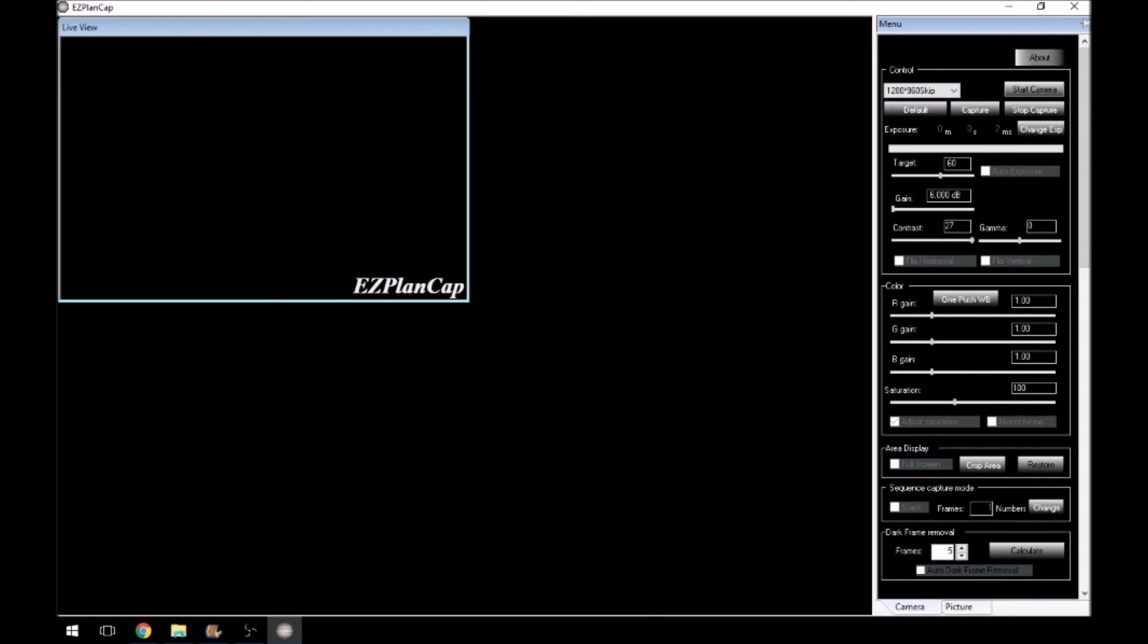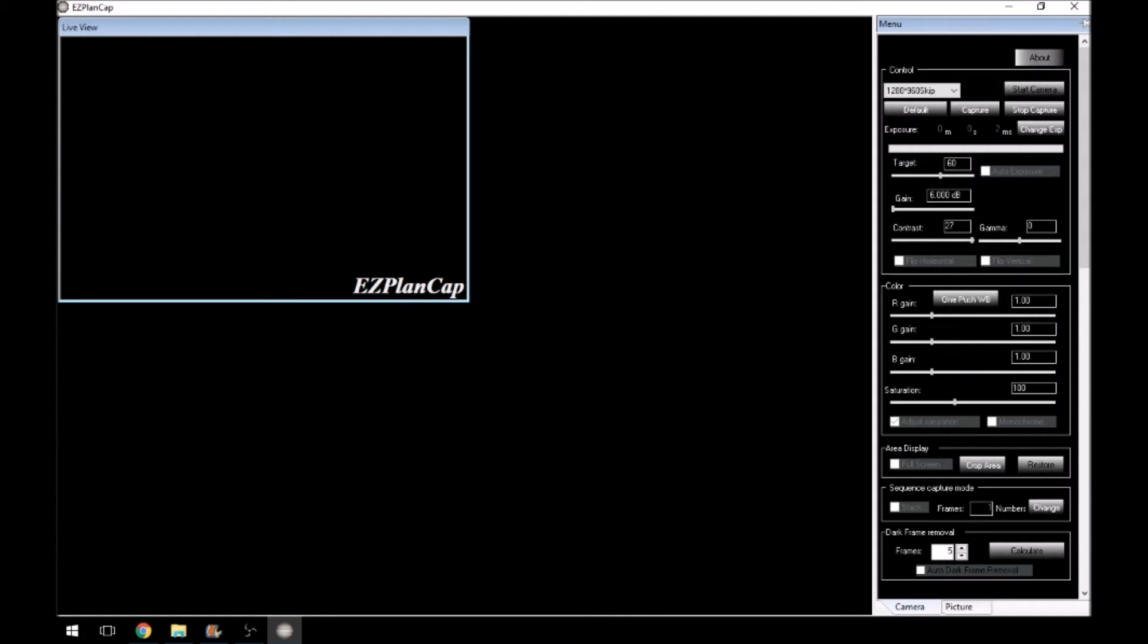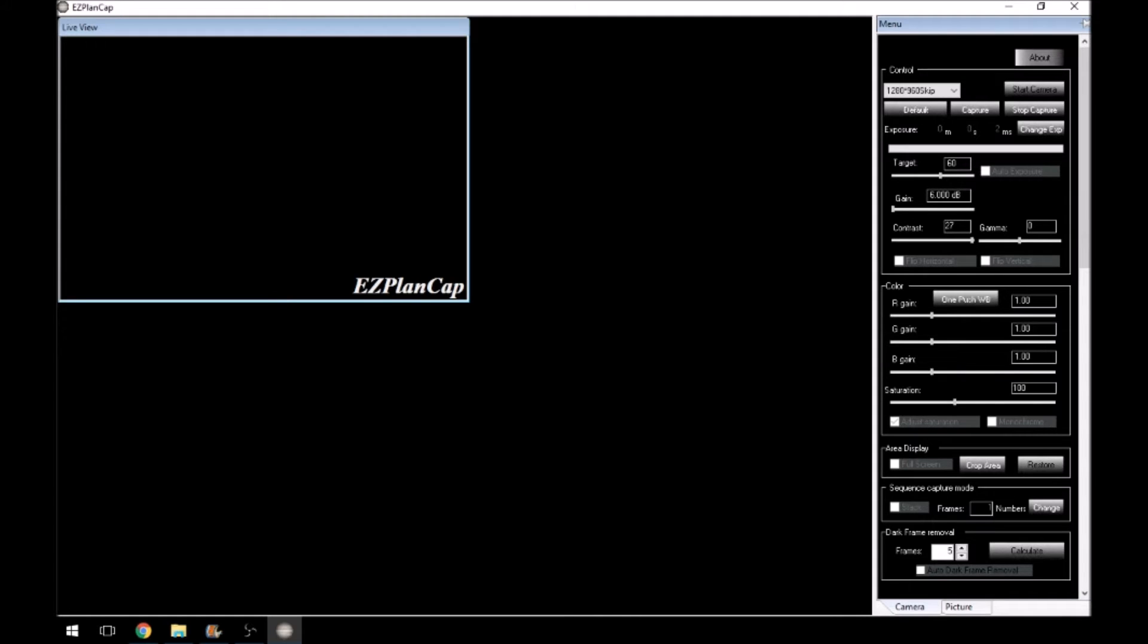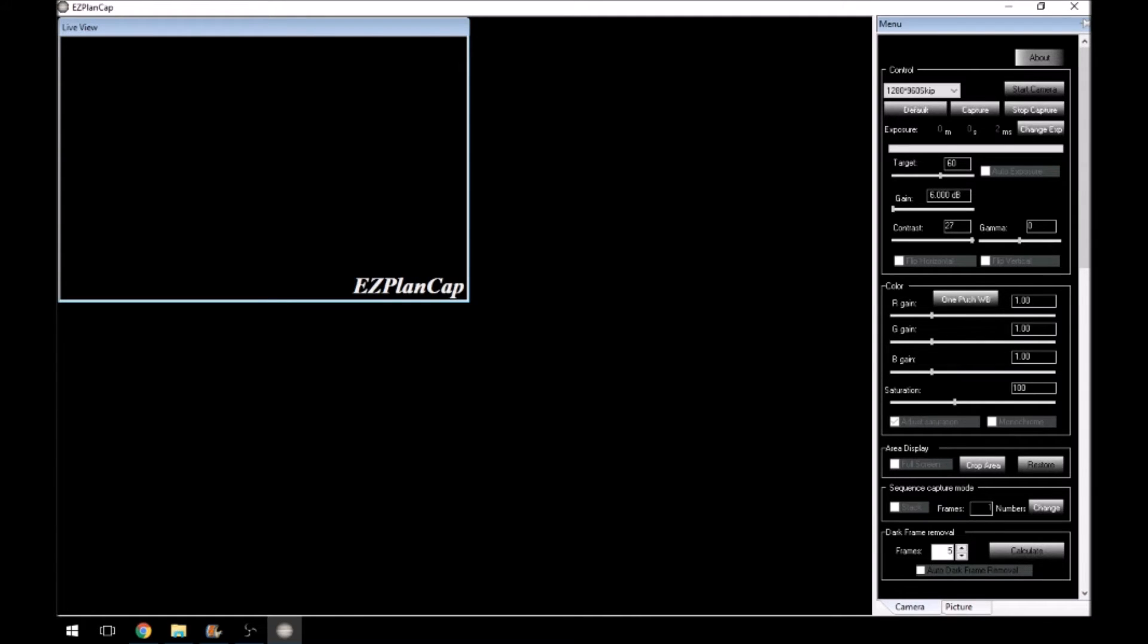The button here, start camera, if you click that, it will connect to the camera. So it makes the camera live. So you can actually turn the camera on and off. Then you've got all your default and capture buttons, stop capture, if you're doing pictures. Your exposure level, you can do that in minutes, seconds and milliseconds. I'm not sure why they put minutes and seconds in there because certainly I couldn't get it to do anything more than about 300 milliseconds. Anything more than that, then it wouldn't let you enter into the software. And then a click button then to change the exposure.